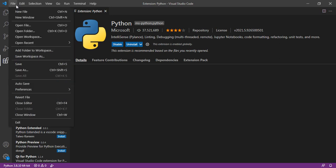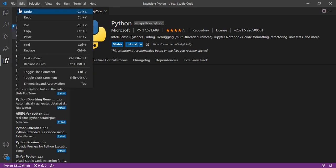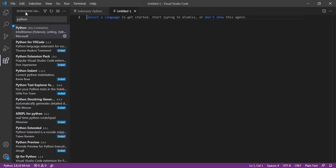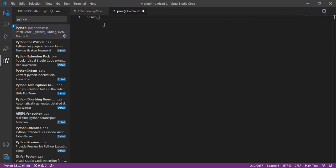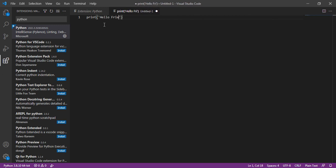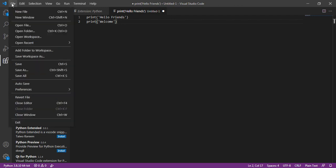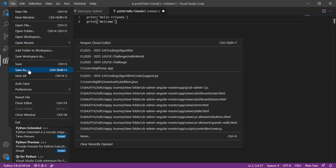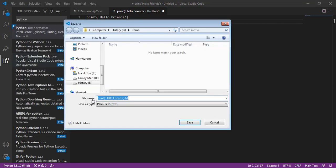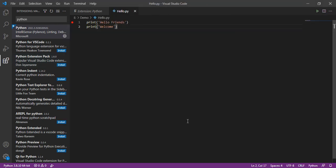Then we can open a new file and write the basic Python code. Then we can save that file with the .py extension, and the code is ready.